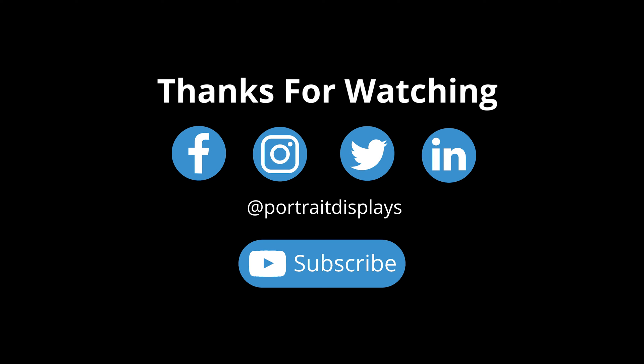Thanks for watching. Let us know what you think in the comments section below. Follow us on Facebook, Instagram, Twitter, and LinkedIn. Subscribe to our YouTube channel. See you next time.